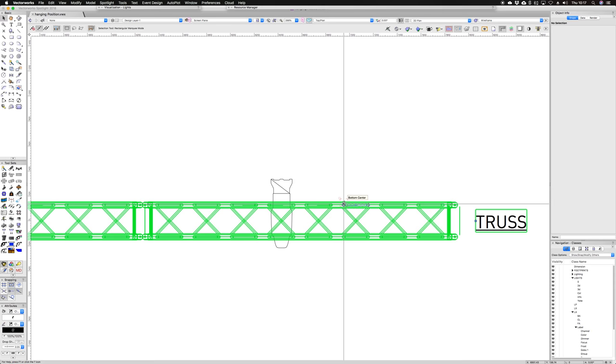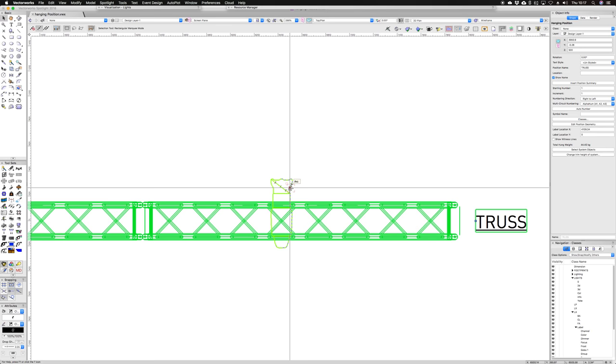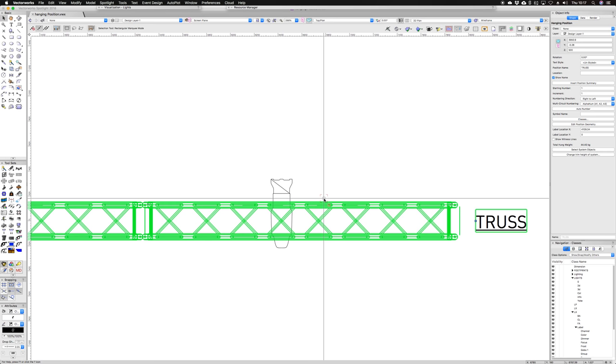If you were to select the truss or the hanging position, you'll see that there's no little check mark that tells you that the instrument is hanging on or associated with the hanging position. So let's delete that instrument.